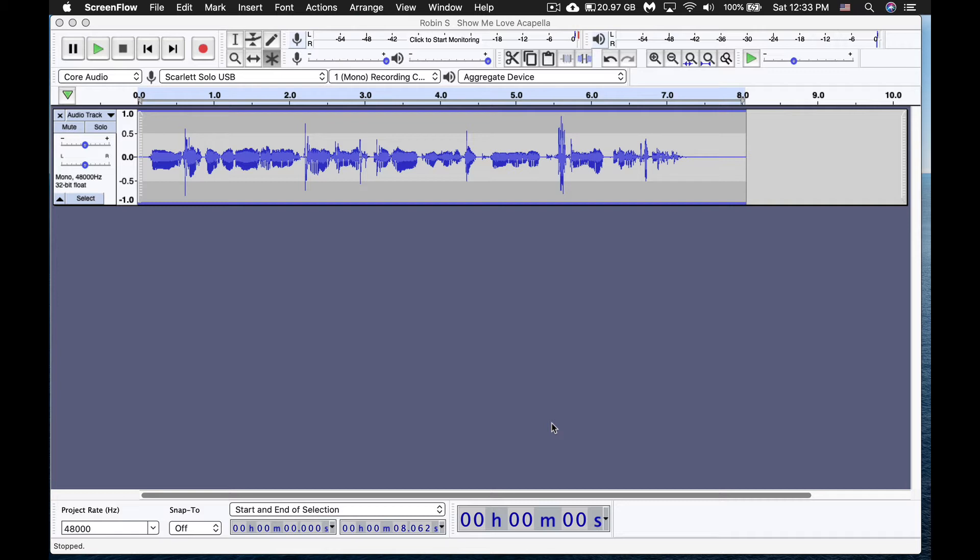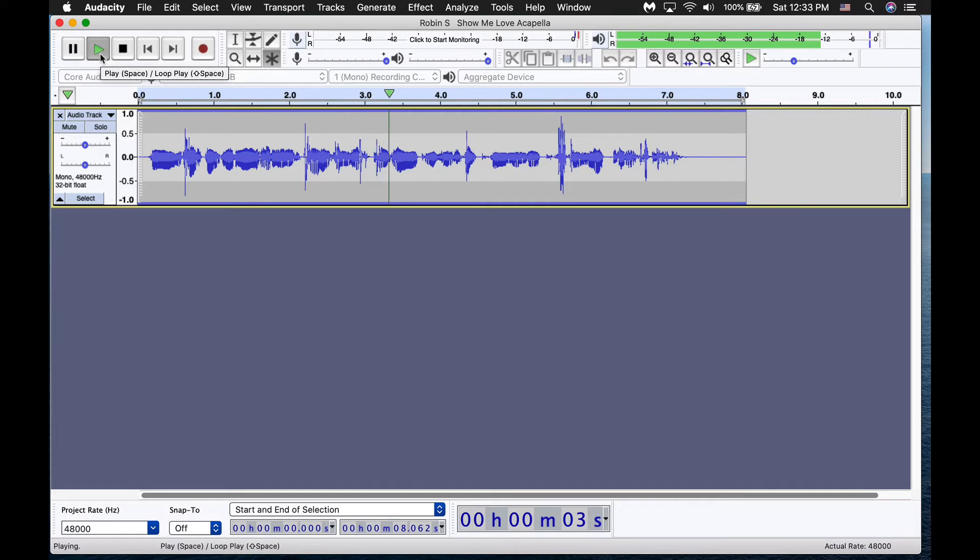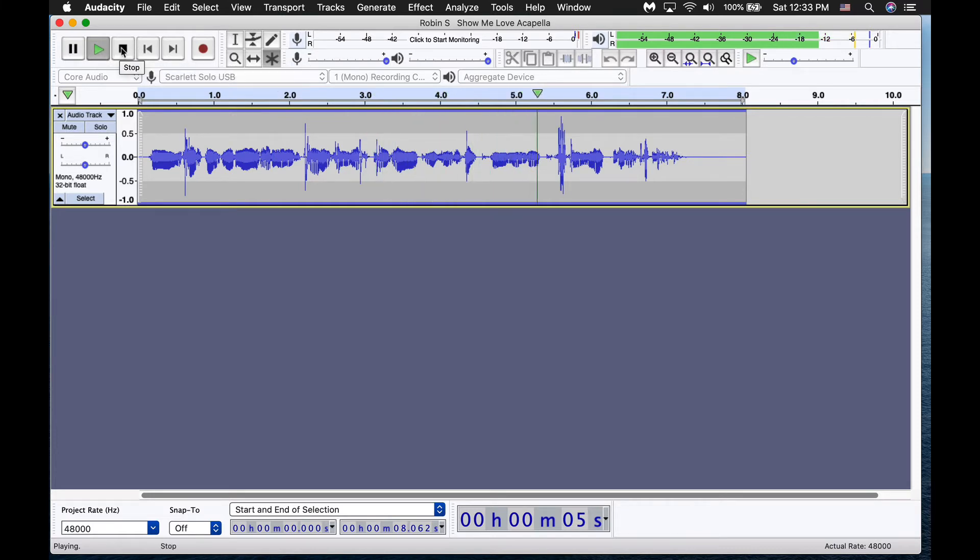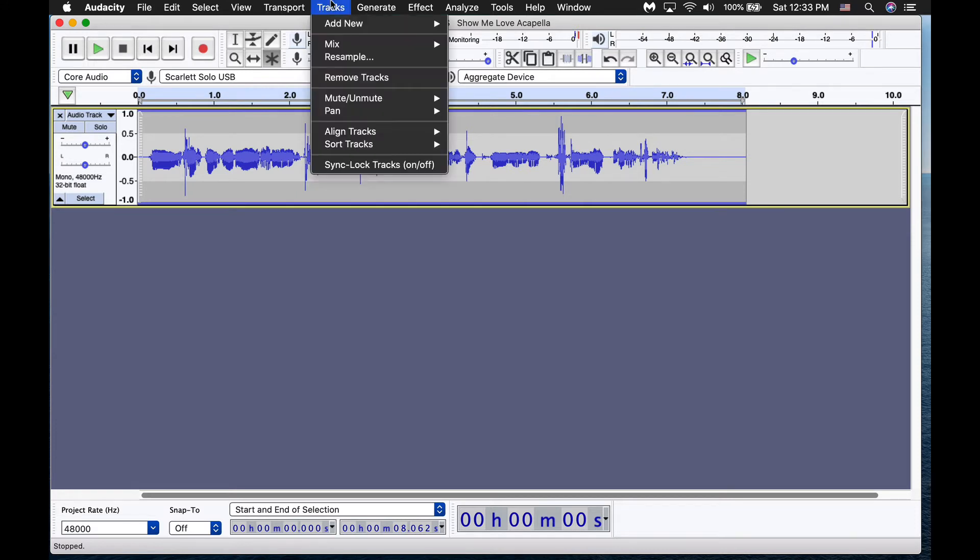So since there's no way to do this with automation, the way you'll have to go about this is, okay, we have our track here. Right now it's in mono and testing audio. Audio is panning from left to right as I speak and then back from right to left. So what we're going to do is we're going to go up to tracks.